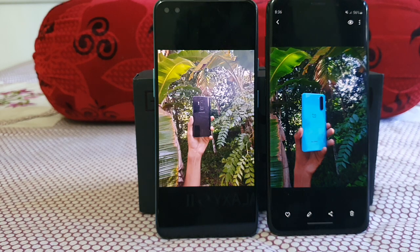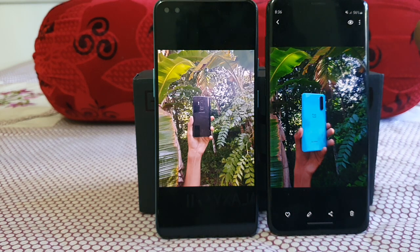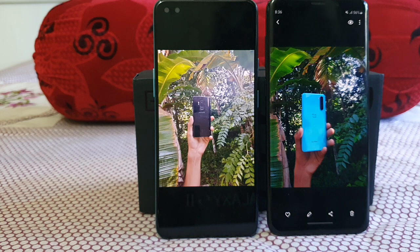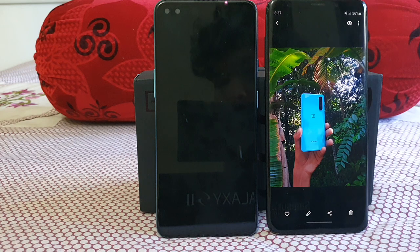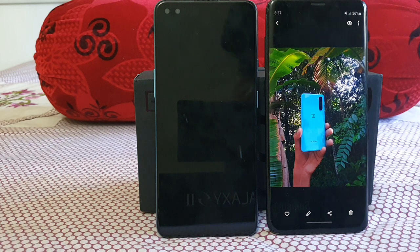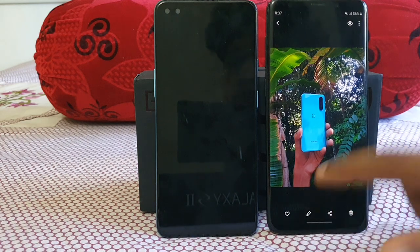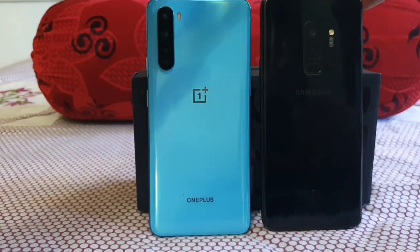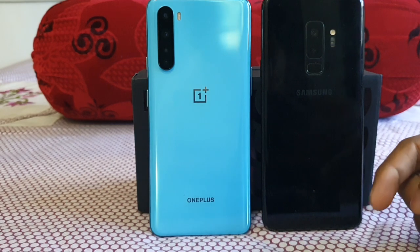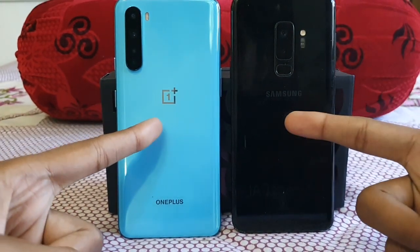For the final verdict: if you want a professional-grade rear camera with tons of customization — pro video mode, vibrant colors, telephoto zoom — the Galaxy S9 Plus is the winner. If you are a selfie maniac who takes more selfies, the OnePlus Nord is better. It depends on your personal preference and use case. If you asked me, I would pick the Galaxy S9 Plus in terms of camera. That's all for the camera review between the Galaxy S9 Plus and OnePlus Nord — thanks guys!